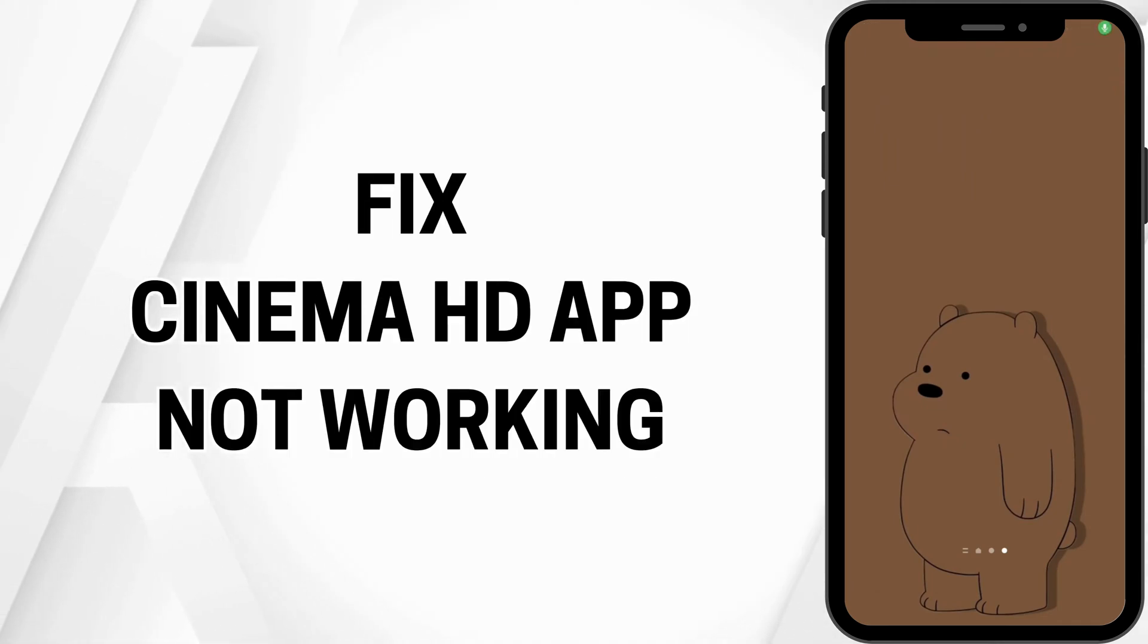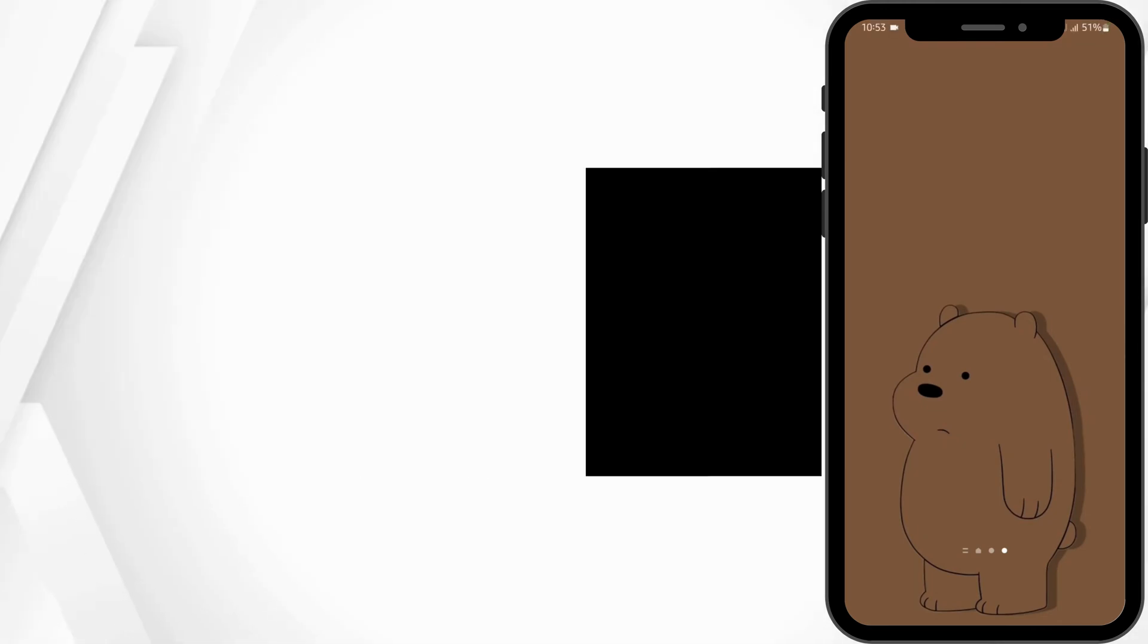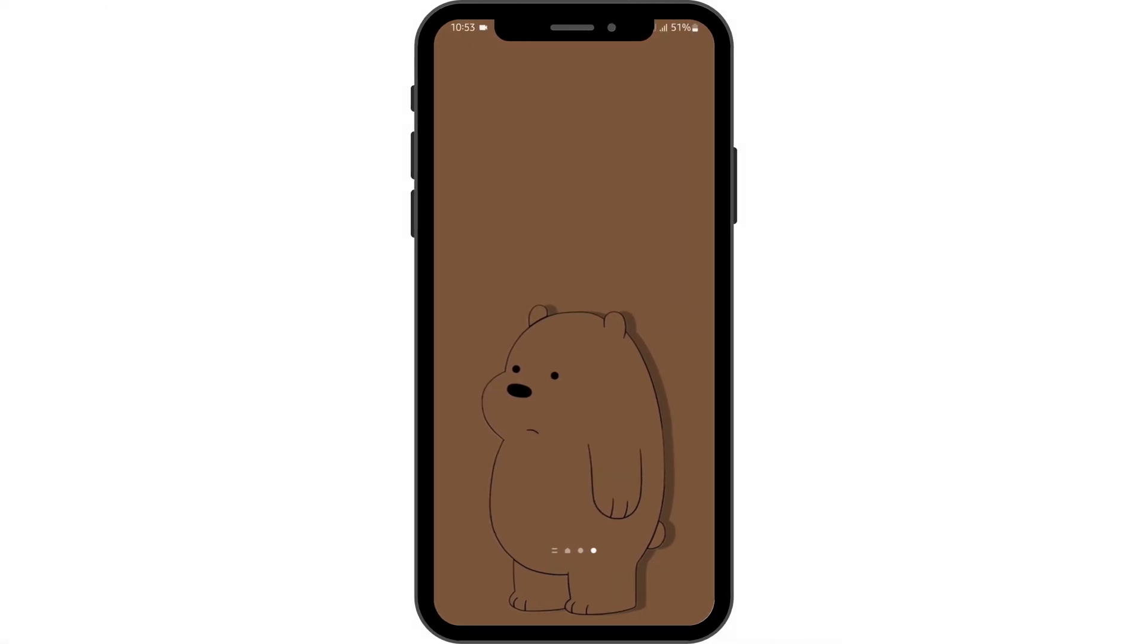How to fix Cinema HD app not working. Hello and welcome back to our YouTube channel. Let us get started.